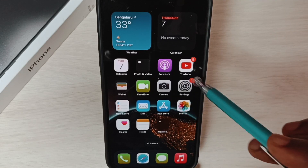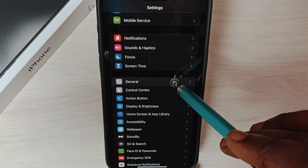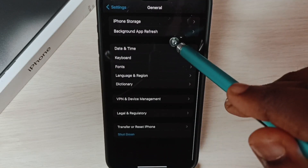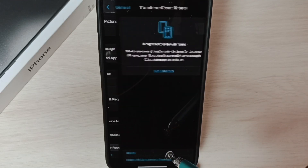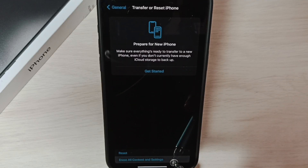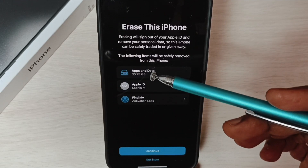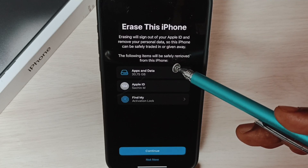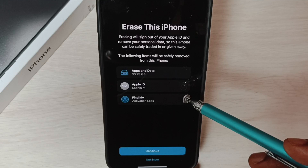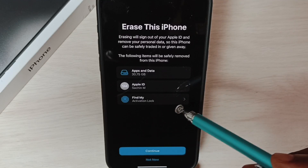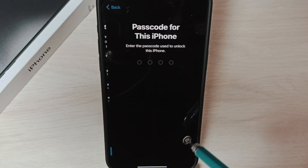Go to Settings and tap on the Settings app icon. Tap on General, scroll down, and select Transfer and Reset iPhone. Then tap on Erase All Content and Settings. You will see the following items will be safely removed from this iPhone: app and data (30 GB), Apple ID, and Find My Phone.